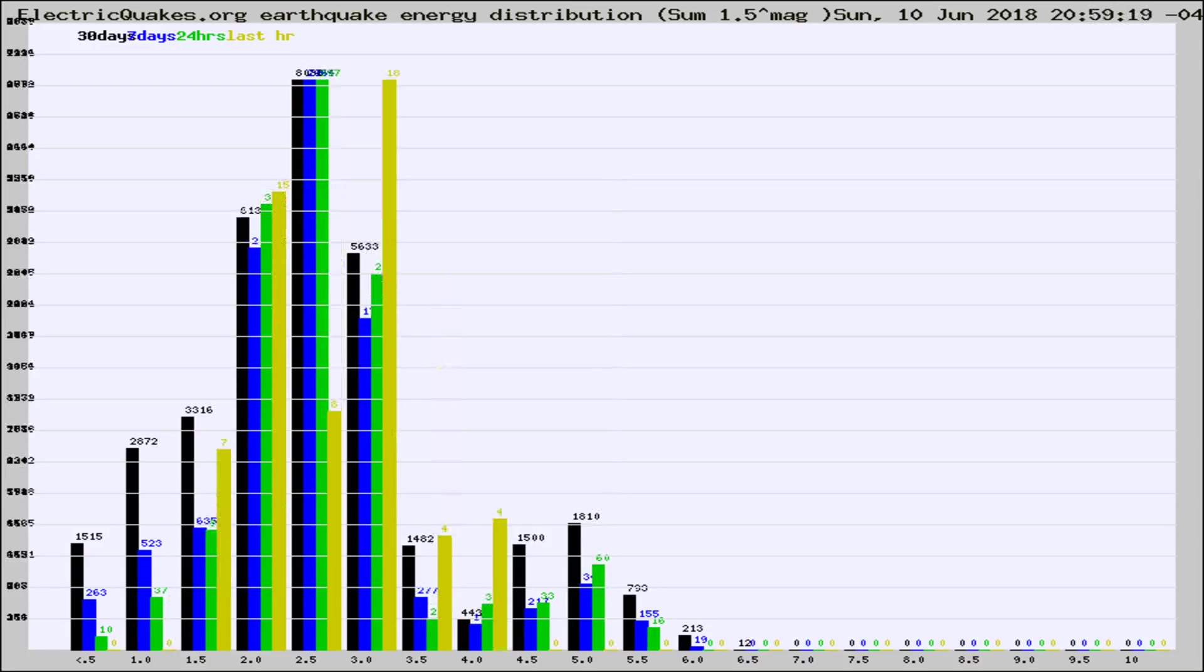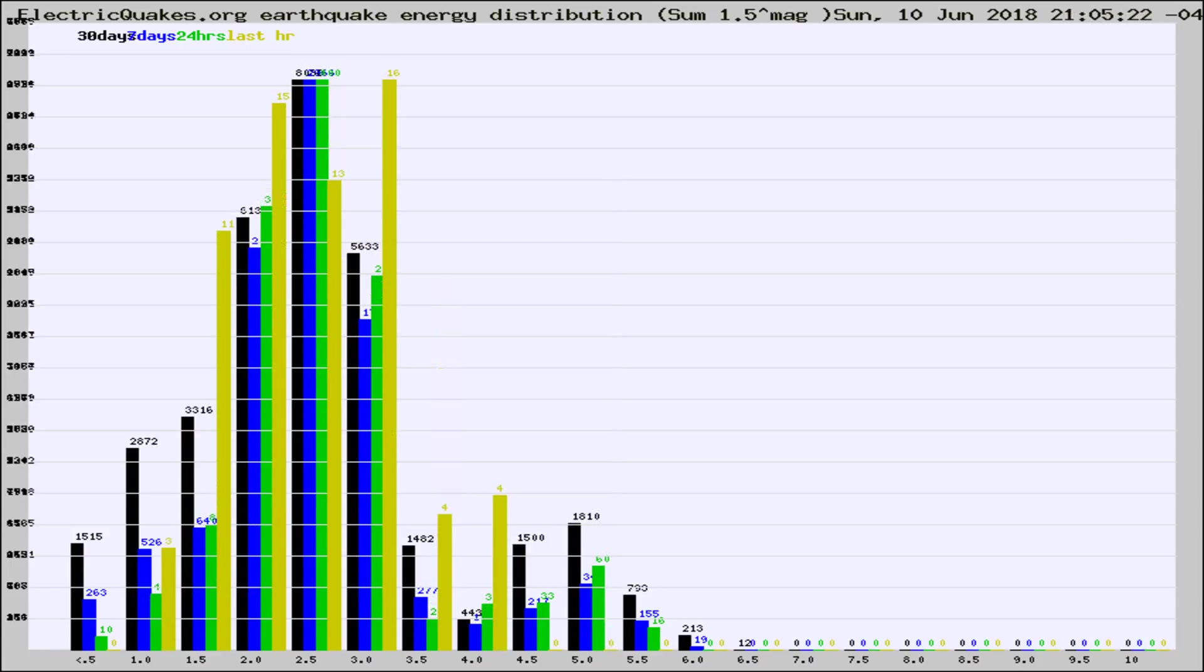Different colored columns are for 30 days, 7 days, 24 hours, and the last hour.